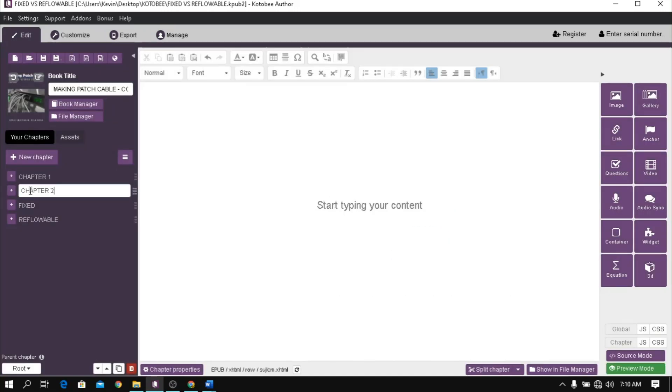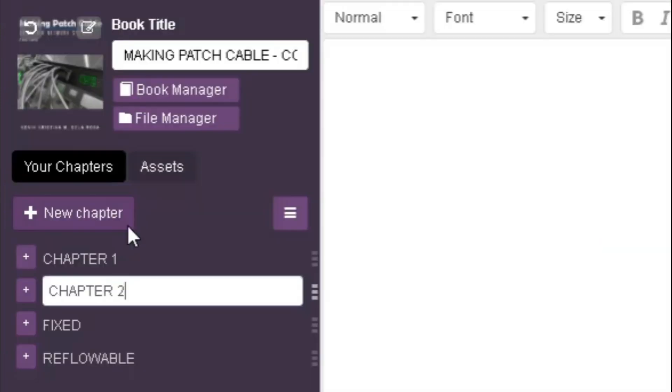Name the chapter you added and add necessary content. To add another chapter, click again the new chapter button. Always click this button whenever you want to add another chapter.